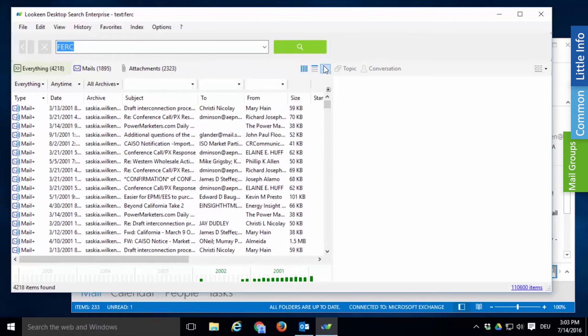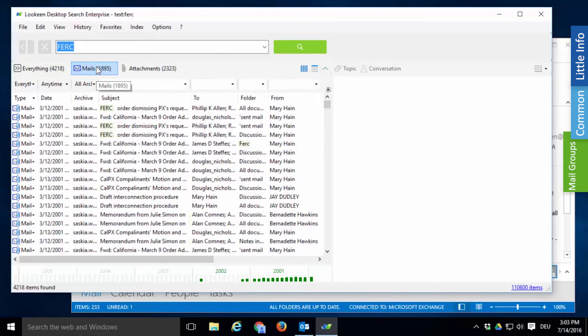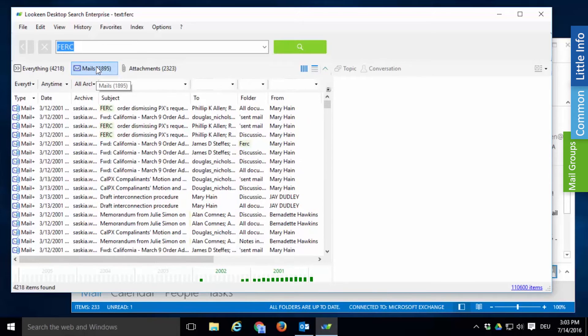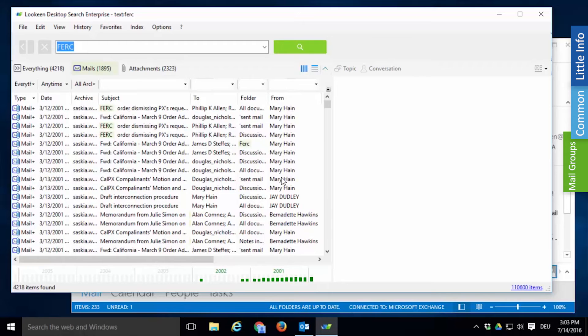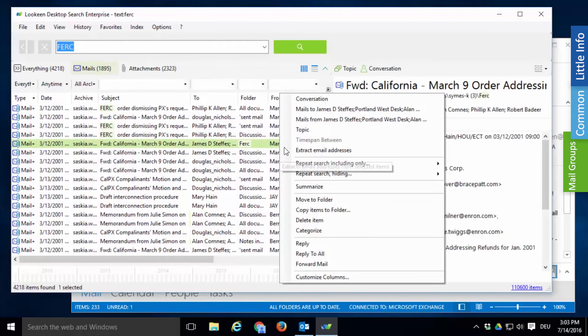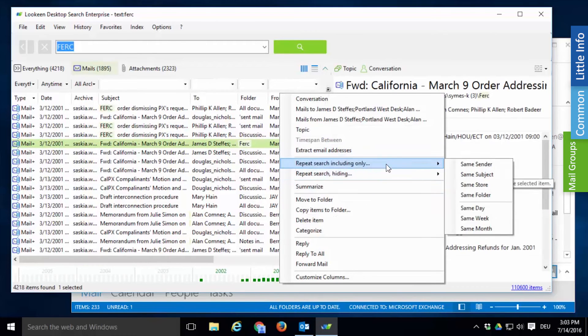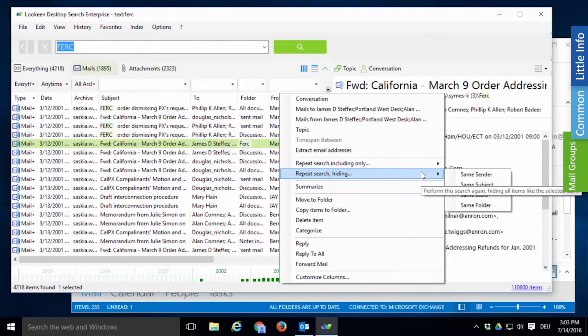The first step in refining that search is by using the filter preset emails in the top left corner. Lekeen will automatically ignore attachments that also match your search string. You may spot some names here that you know are irrelevant to your investigation. You can easily exclude mails from these people by right clicking on the search result and selecting repeat search hiding and then same sender.